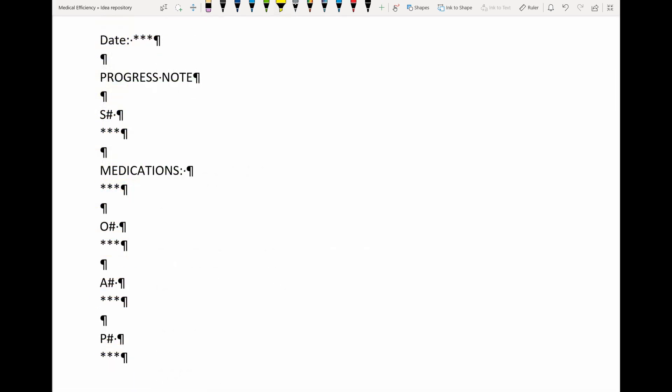To illustrate this better, I'm having Word show invisible characters here. So all of these space and enter marks are going to have to be programmed in Excel as well. If not, we're going to see the whole note in a single paragraph.